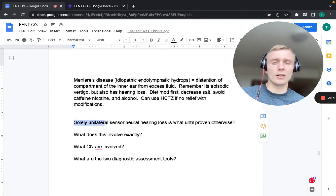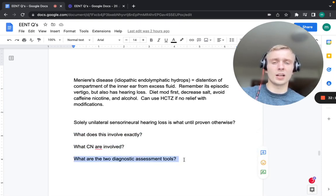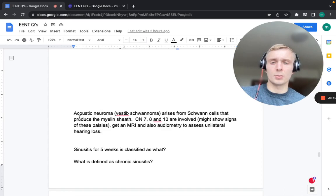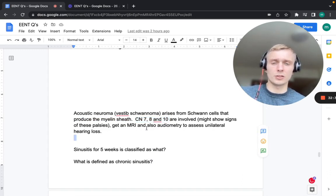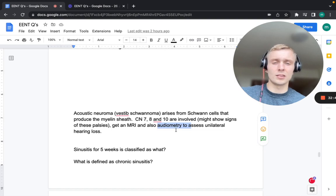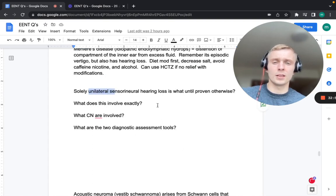Unilateral sensorineural hearing loss is an acoustic neuroma (vestibular schwannoma) until proven otherwise. It arises from Schwann cells producing the myelin sheath and involves cranial nerves 7, 8, and 10, potentially causing facial nerve palsy and hearing loss. Diagnose with MRI (to visualize the tumor) and audiometry (to assess the unilateral hearing loss).